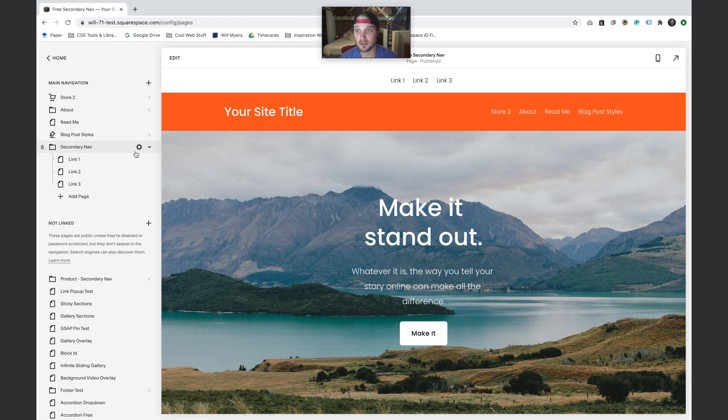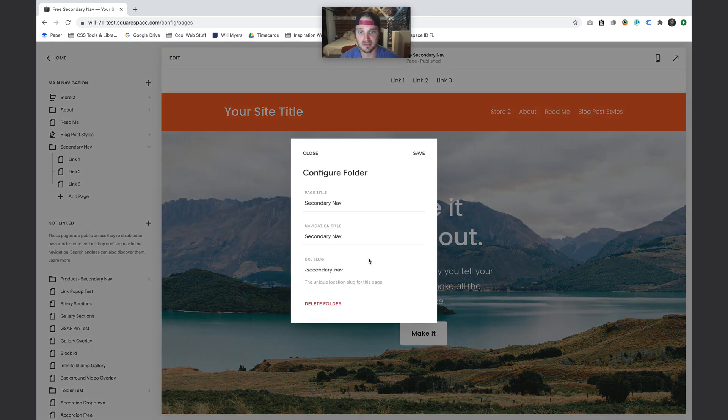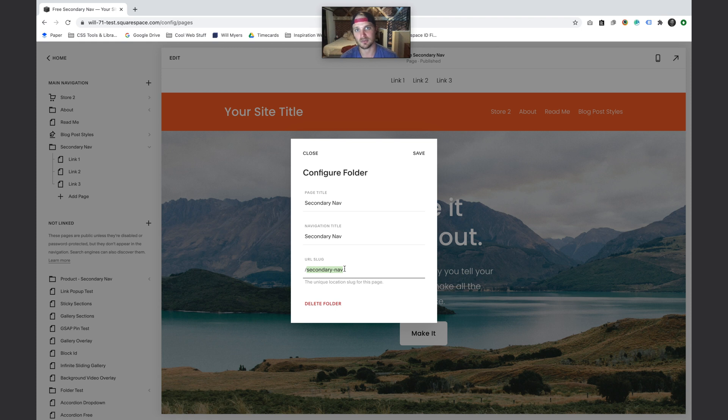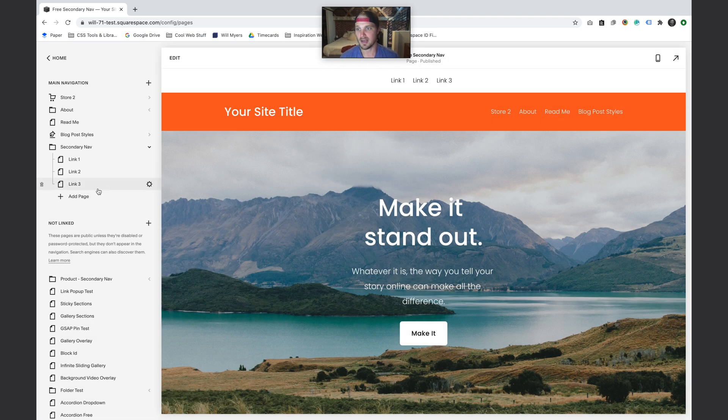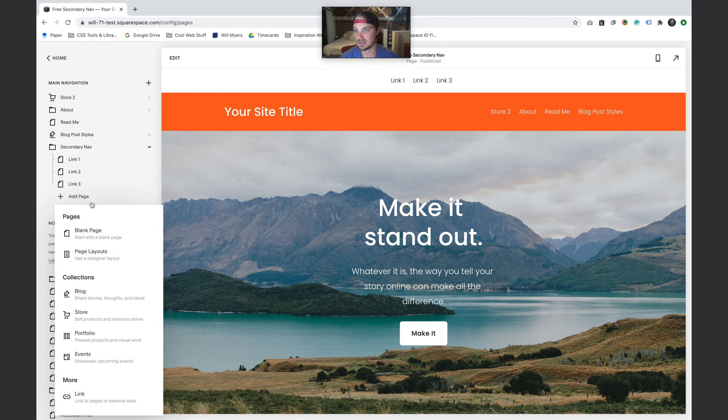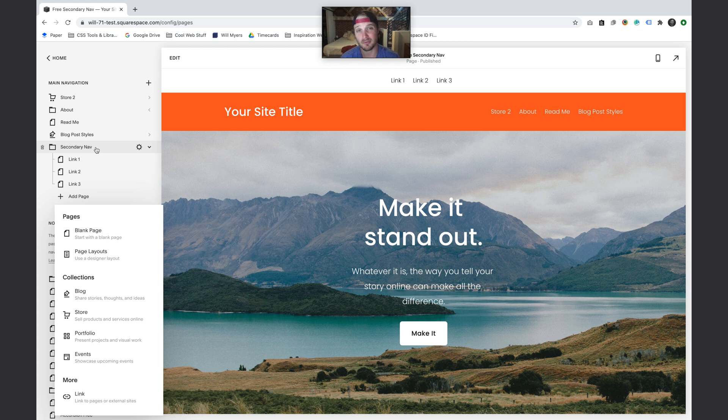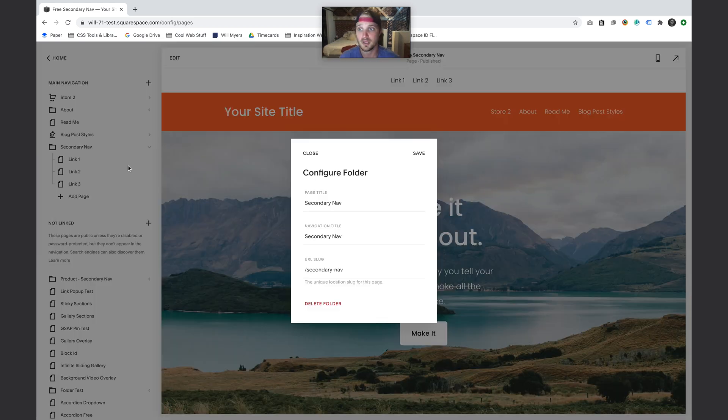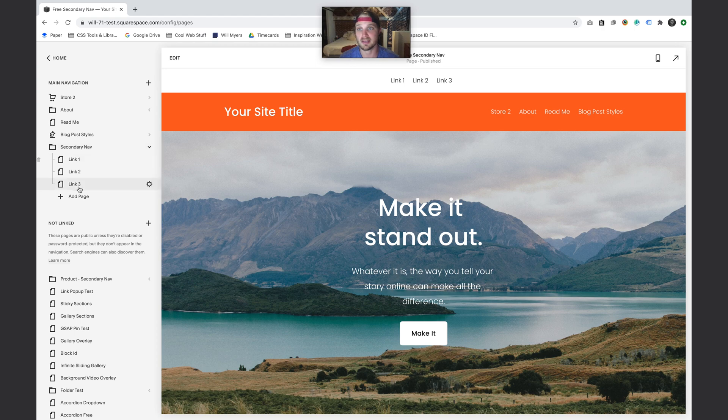You'll see boom, it'll populate with our three links. The thing you need to make sure is that the secondary nav, if you go into the settings, the URL slug is secondary-dash-nav. That's how it's going to know to pull the contents of that folder into the main nav. You can put any links, any of your collections - you can't put a folder in there because Squarespace doesn't allow folders in folders, but other than that you can put anything you want.